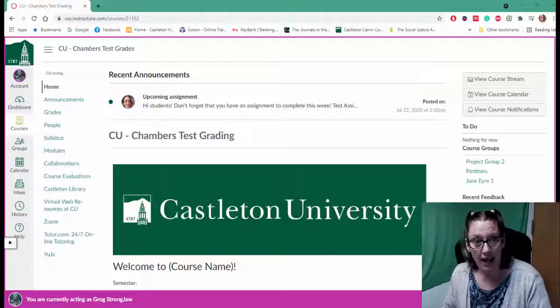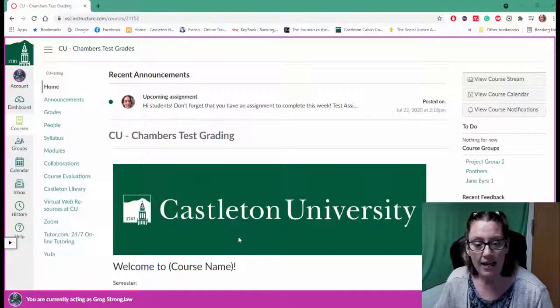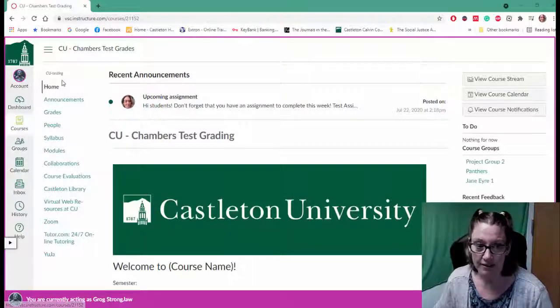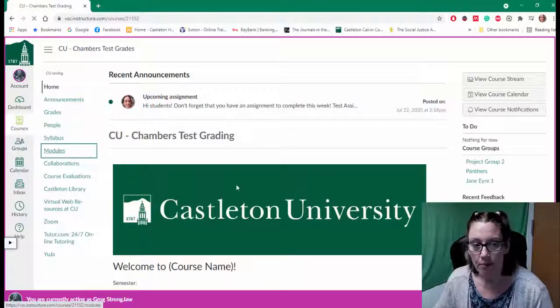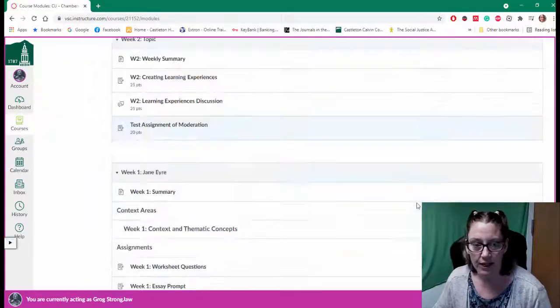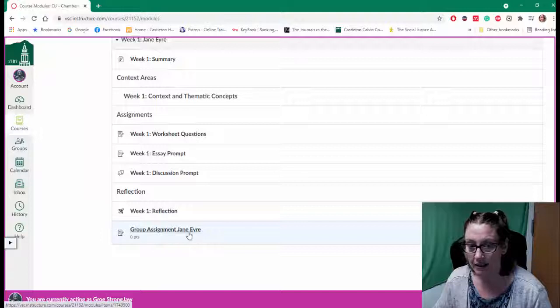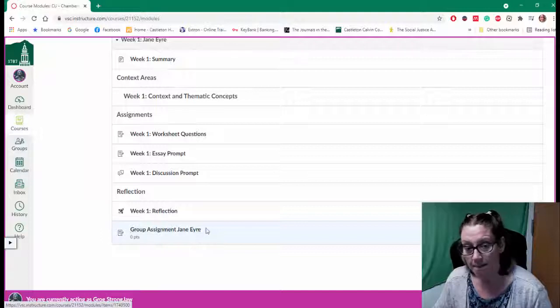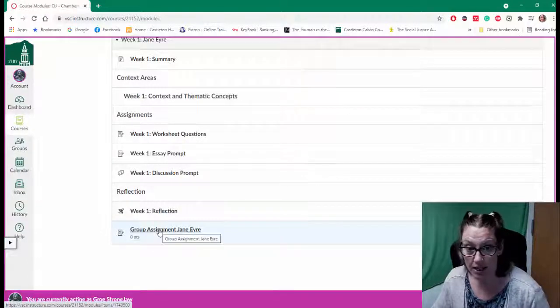First of all, I have my course open and I'm logged in as one of my students. I'm going to open up my modules and scroll down to my group assignment down here at the bottom, my group assignment Jane Eyre.